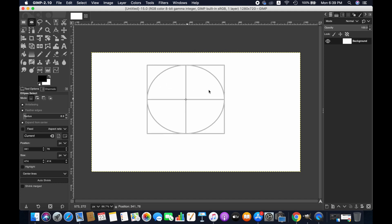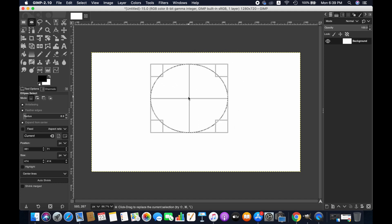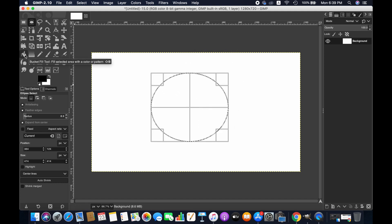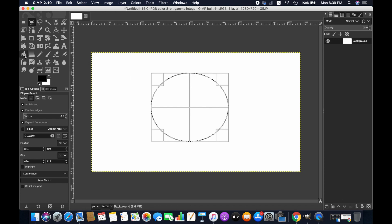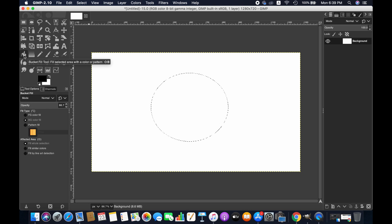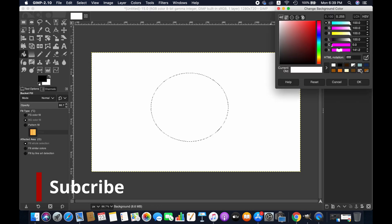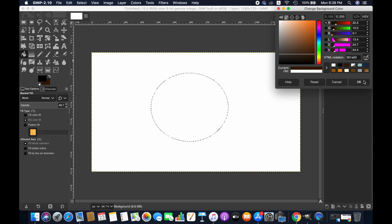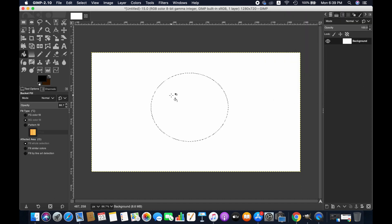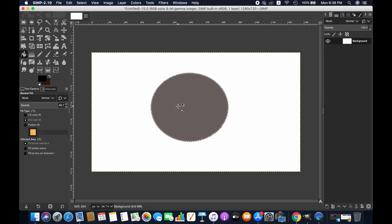Take it anywhere you want. If you want to fill the circle, go to the Bucket Fill Tool here. You can change the color of the fill. I'm choosing this one for now, and then click inside the circle.